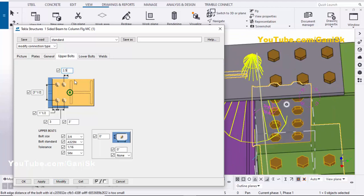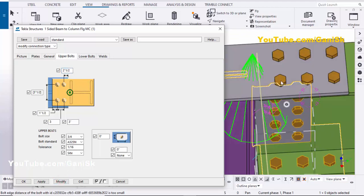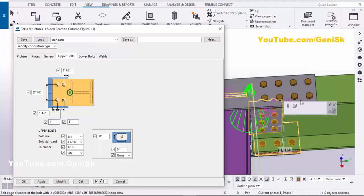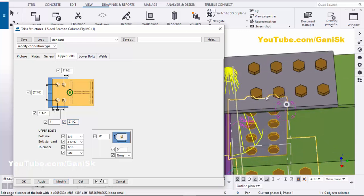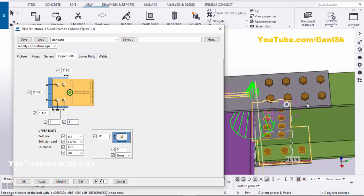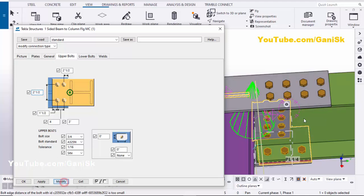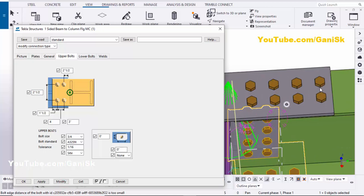Let's take 2.5 — click Modify. For number of bolts in lengthwise, let's take four bolts — click Modify. With spacing 2.5 — click Modify — the spacing between bolts is 2.5. Let's take three — click Modify. For widthwise, from bolt to bolt distance let's take 2.5 — click Modify — spacing is 2.5. Let's take three — click Modify.